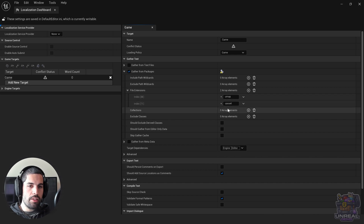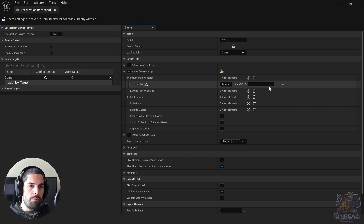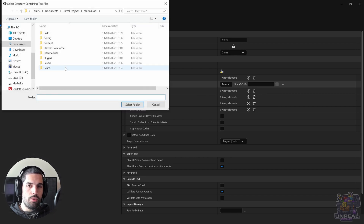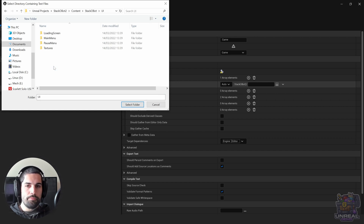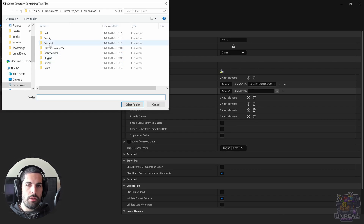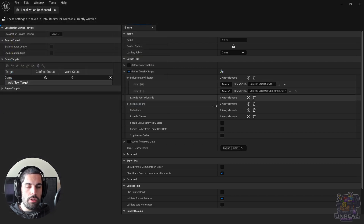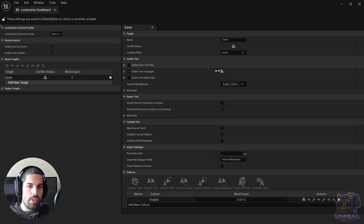The first thing is dealing with the file extensions. It's going to look for UMAP and UASSET by default, which is what we want. Then we need to include paths to look for text to translate. We click on the plus icon, then on the three dots, and navigate to where the interface is located — in this case the UI folder. We also have another UI folder inside the Blueprints folder, so we navigate to Blueprints and then to UI, and select that folder too. From now on the engine will look in those paths for text to translate. There are other options but we will cover them in later videos.